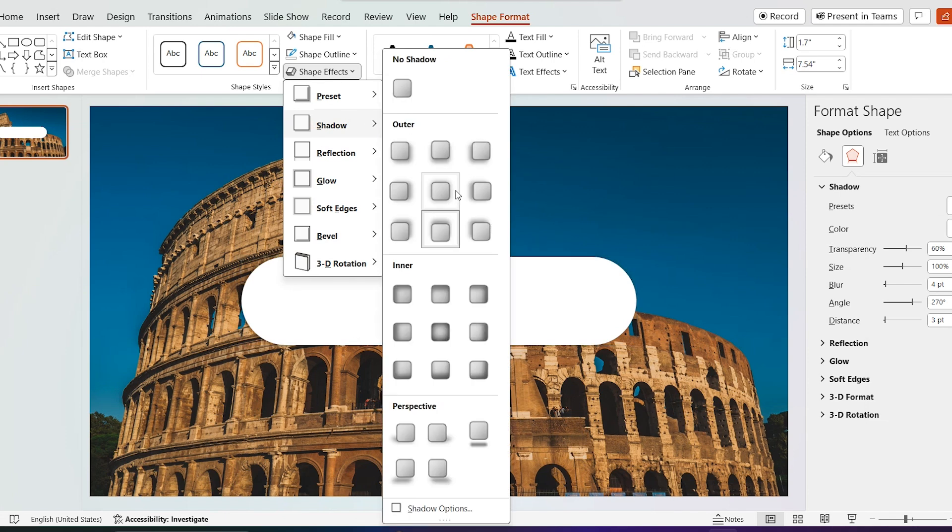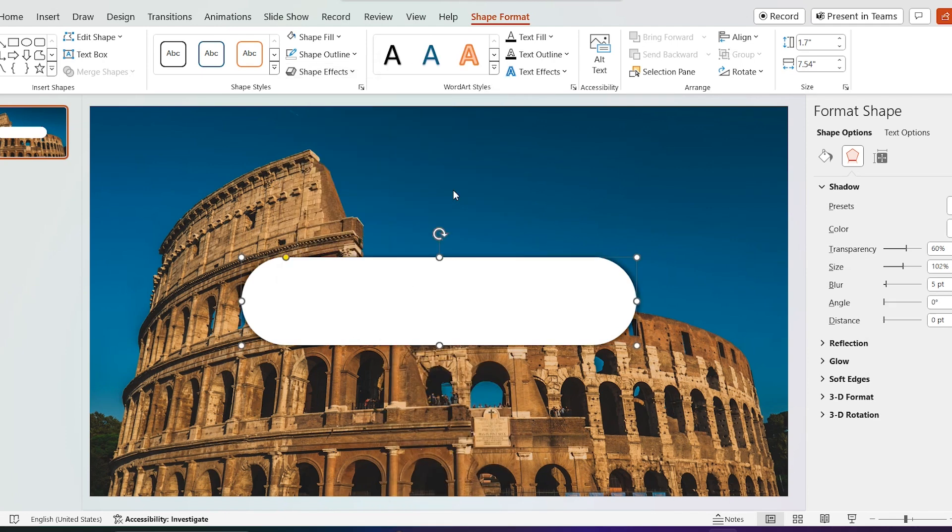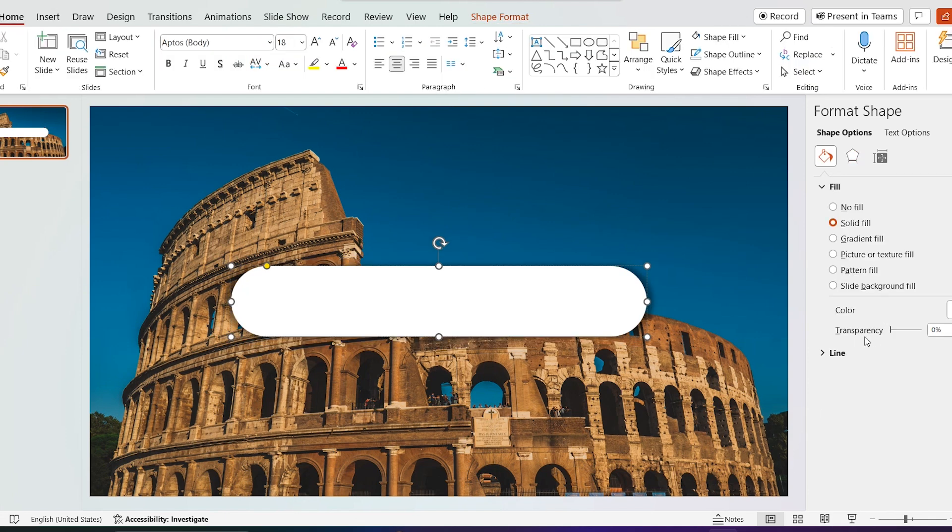Click on shape effect and select offset center from shadow effects. Increase transparency to 15%.